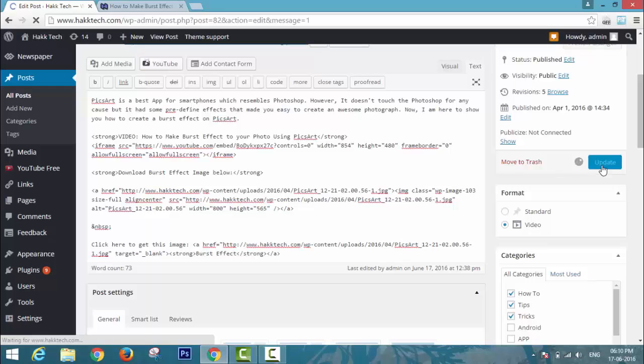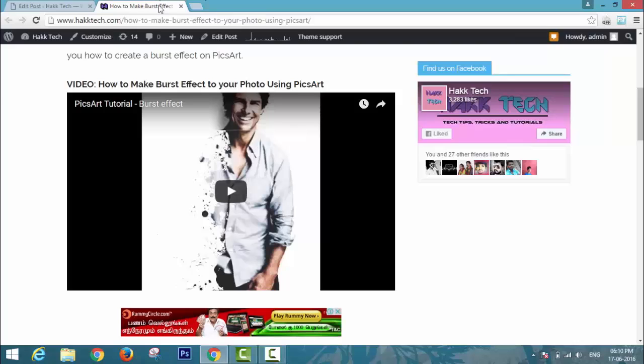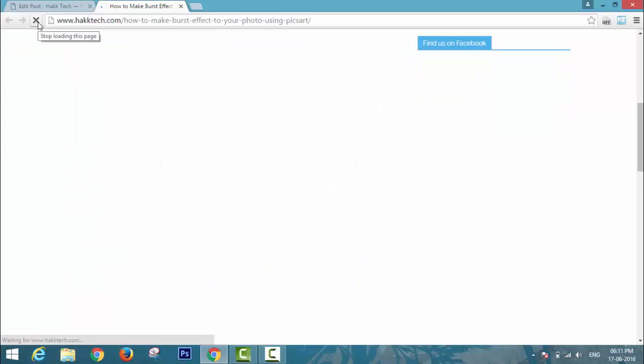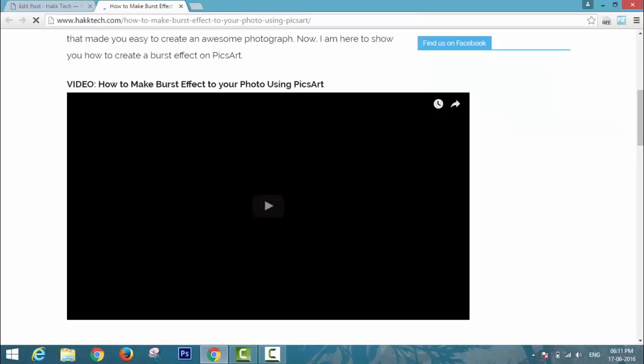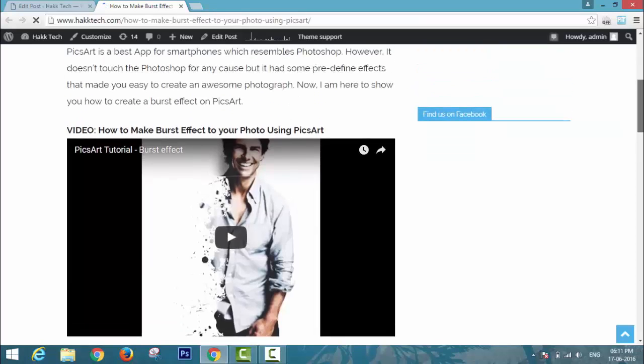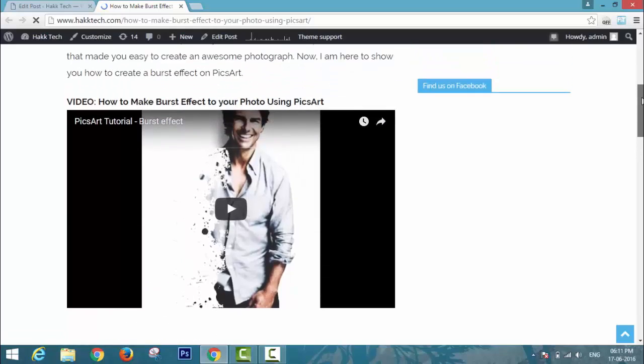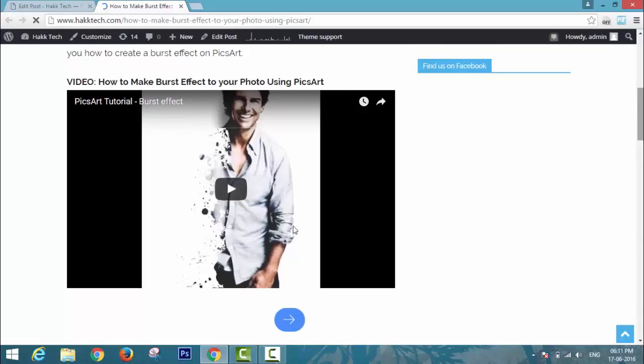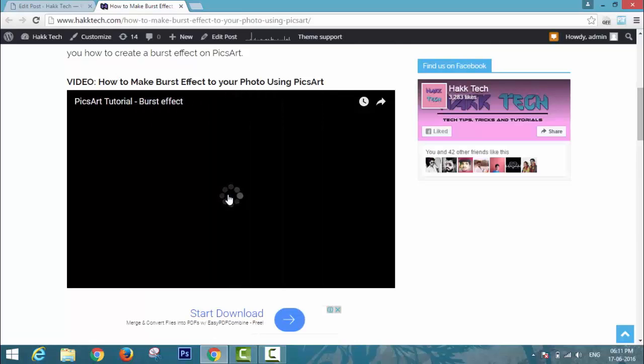Sorry for the inconvenience, it's somewhat lagging with the internet. Here, my control board is completely hidden.